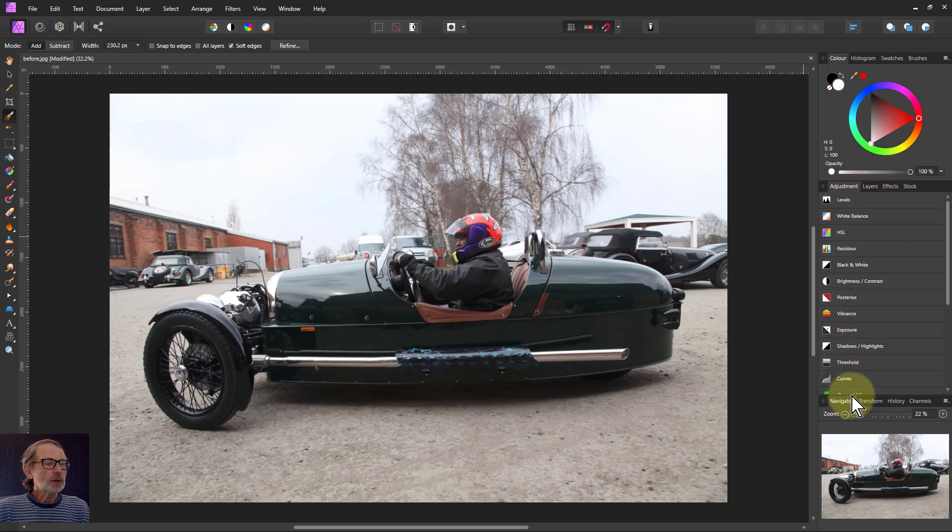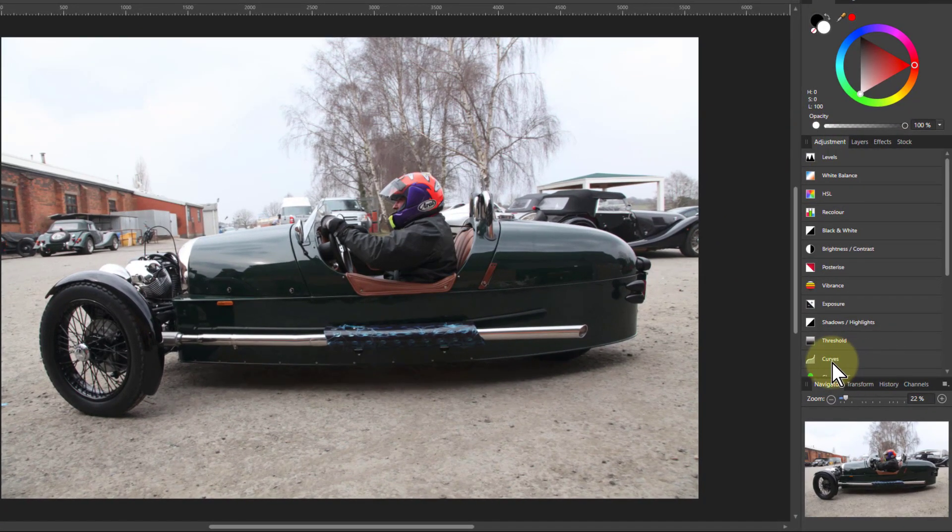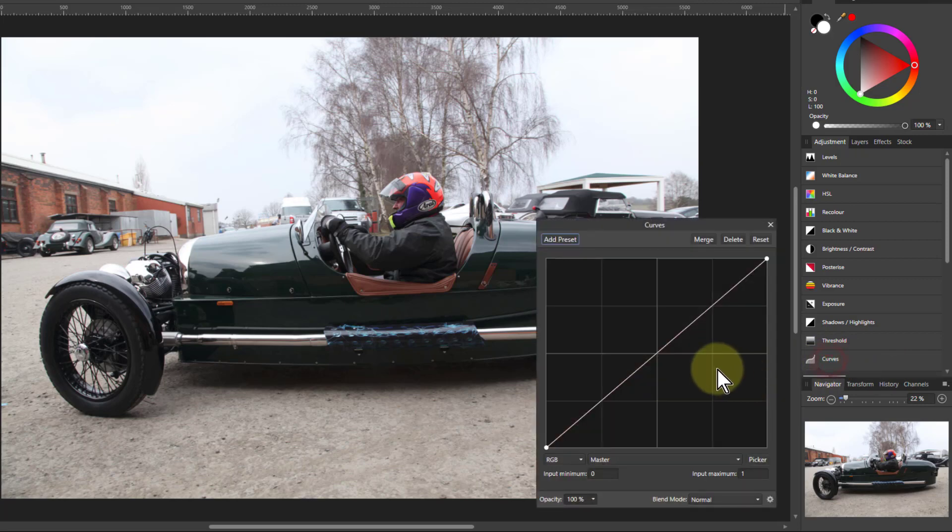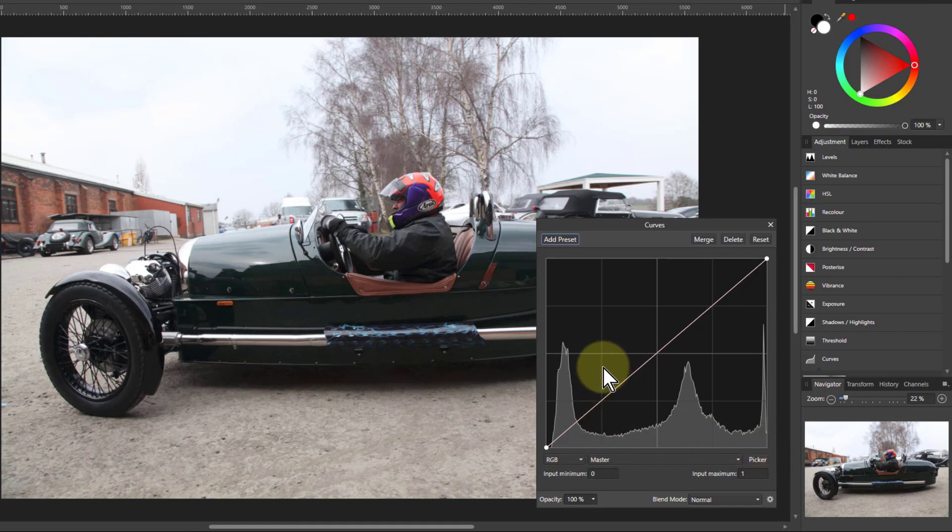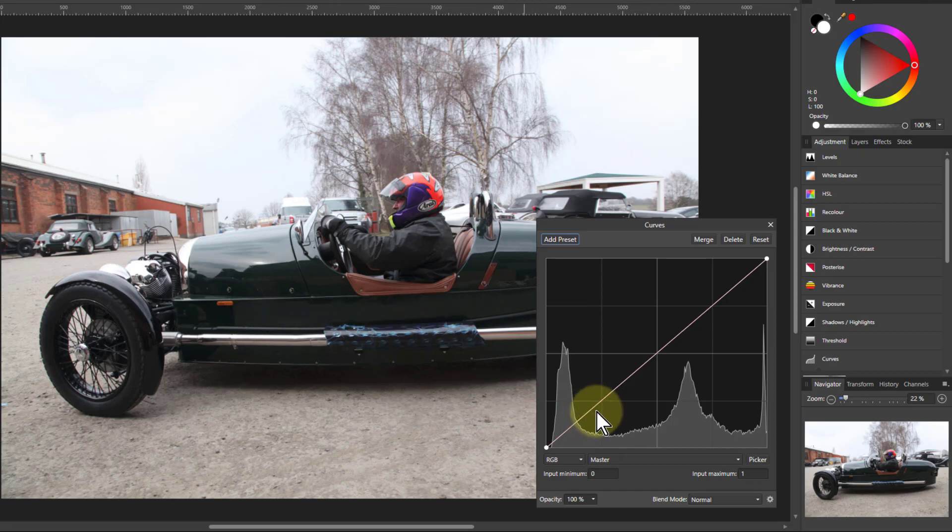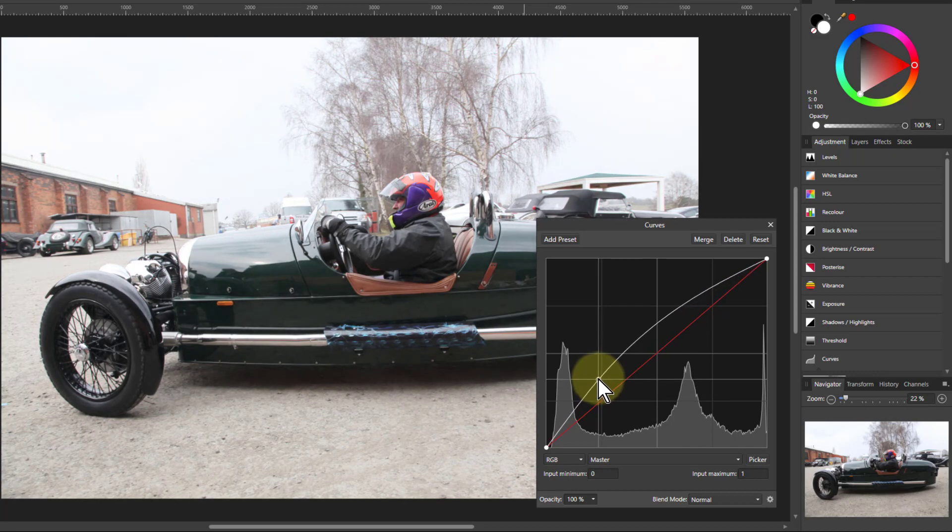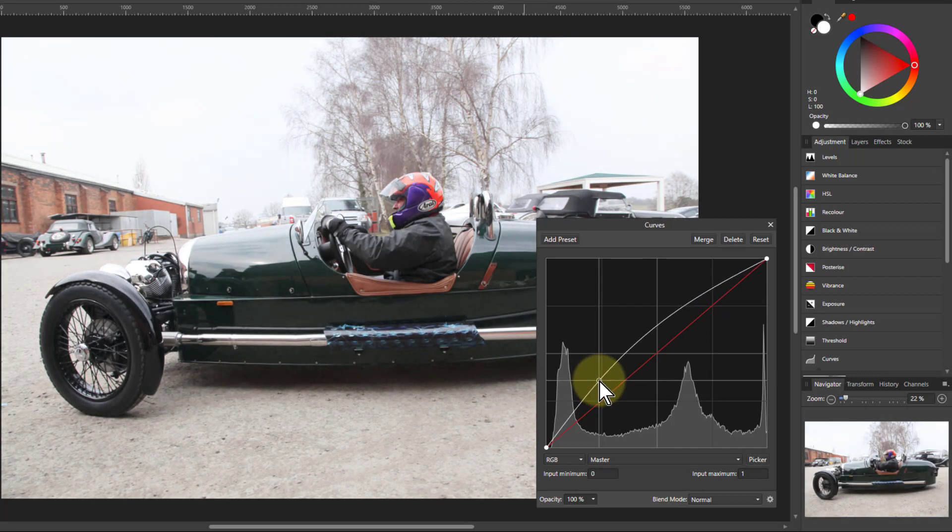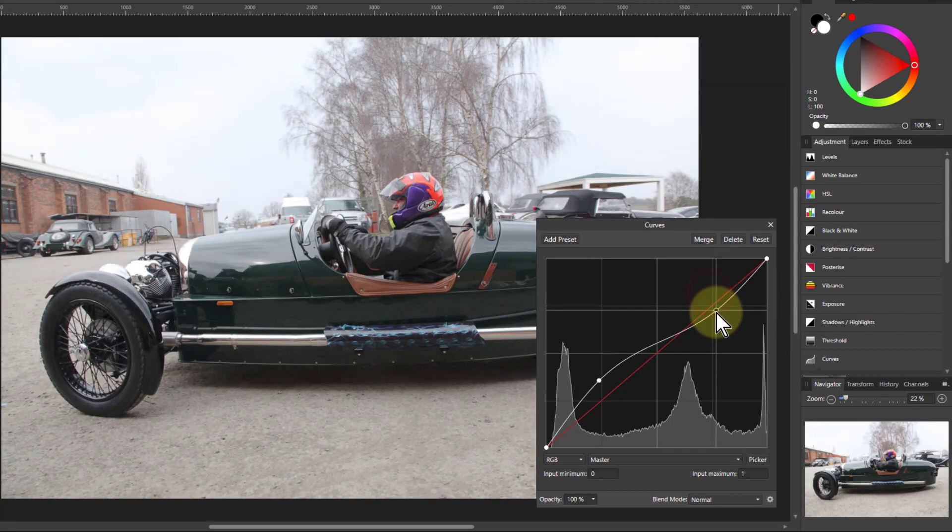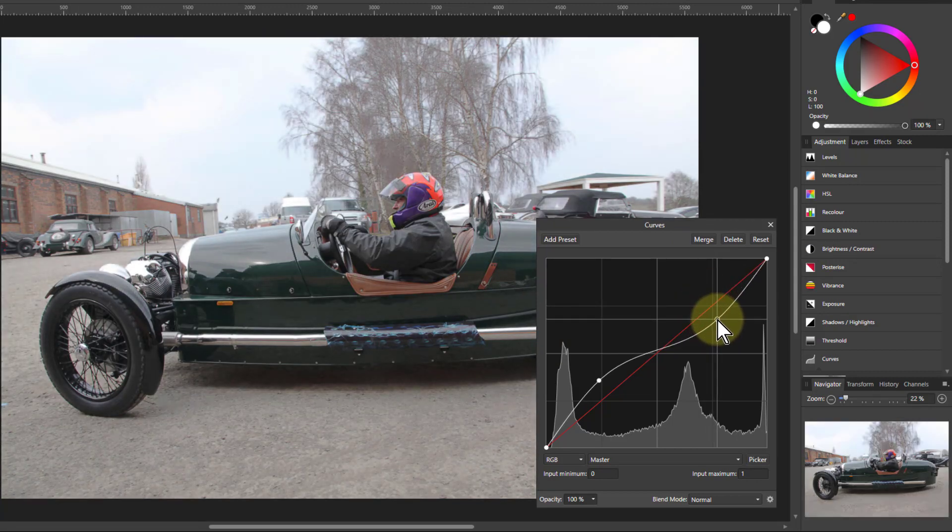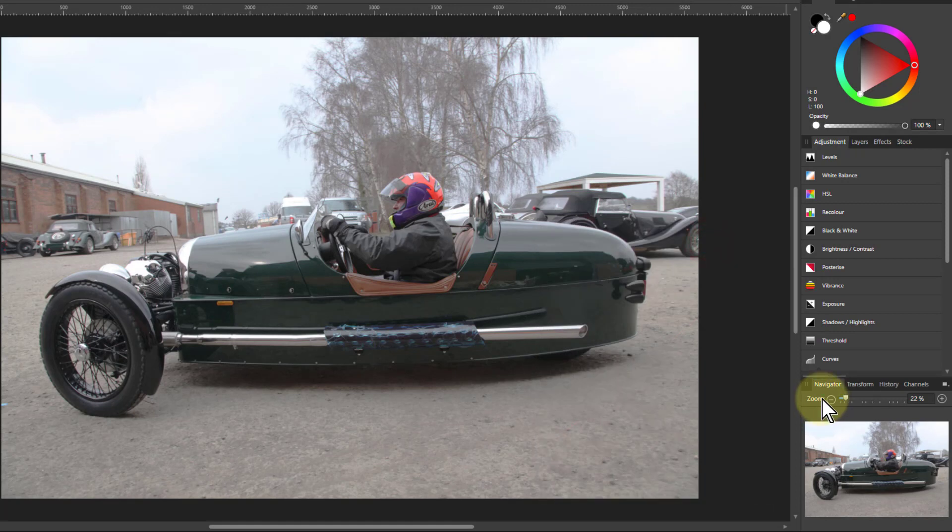We're going to go to the adjustments tab here to curves. If you remember, the darker areas are down here and the lighter areas up here. To make it lighter you pull up, to make it darker you pull down. This area down here is a little bit on the dark side so we're going to pull it up a bit to make it lighter so you can see the greens a bit more. That's made everything up here a bit bright, so we take the light areas and pull them down again. There you go, it's a bit better and we'll keep that with the merge.